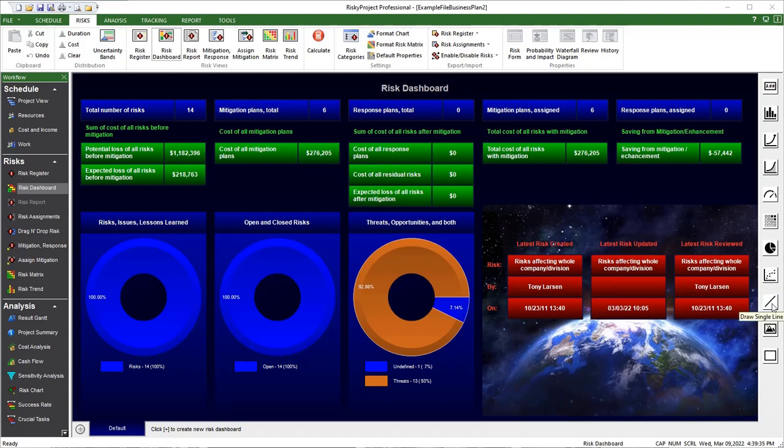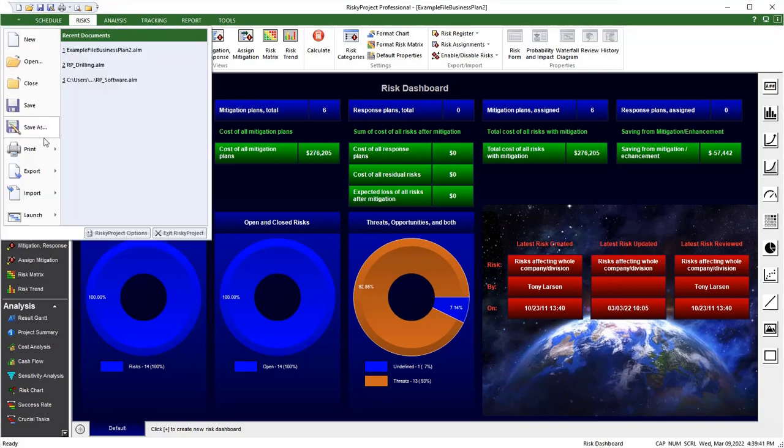Dashboards can be annotated using text, lines, and images, and dashboards can be printed or exported.